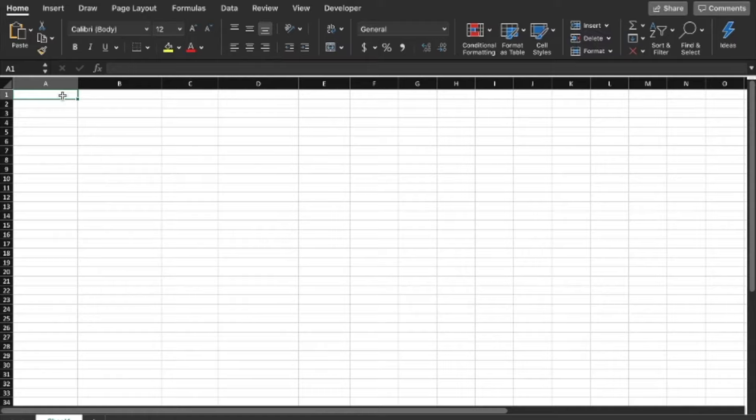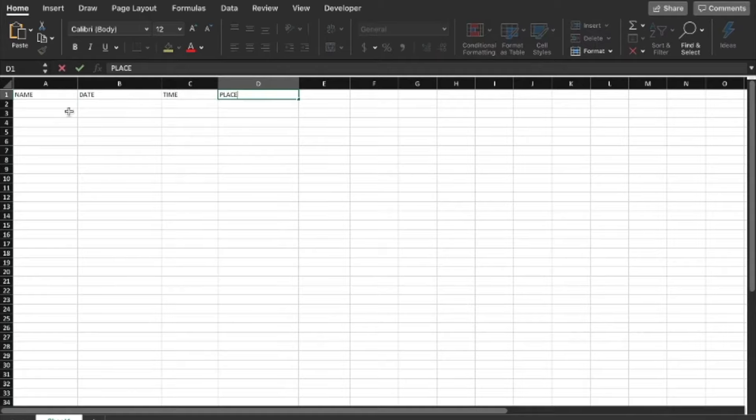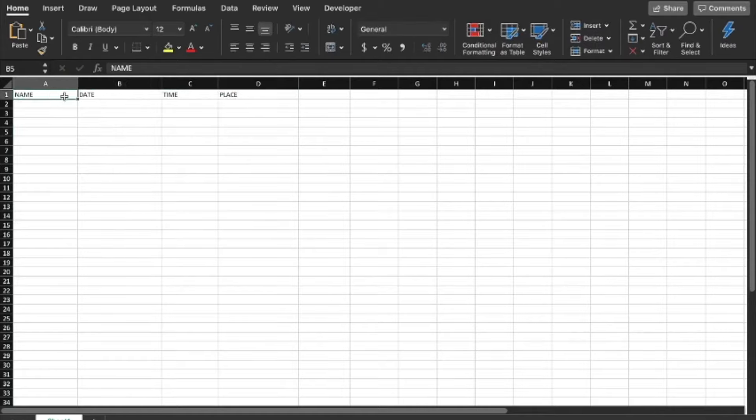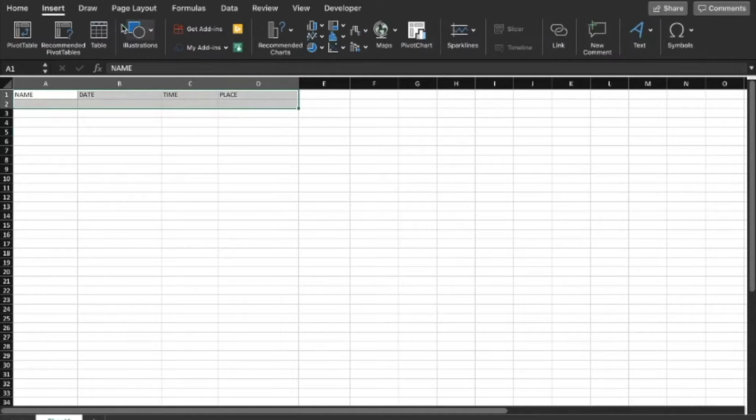date, time, and place. I'm going to create those across the first row of my spreadsheet, then select them and insert a table.